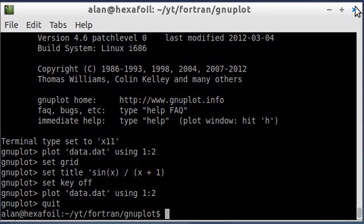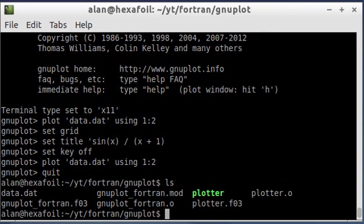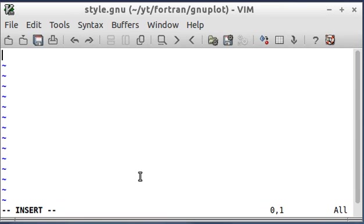I'm just going to go ahead and quit gnuplot. The first thing I'm going to do is, well never mind, I didn't save my file yet. I started a file, and I called it style.gnu.